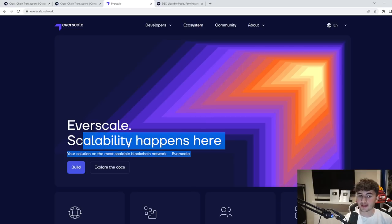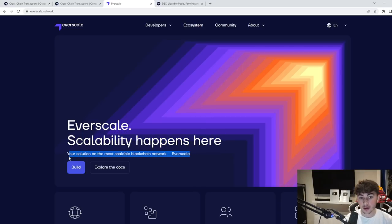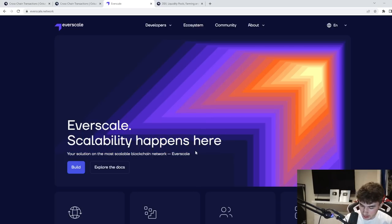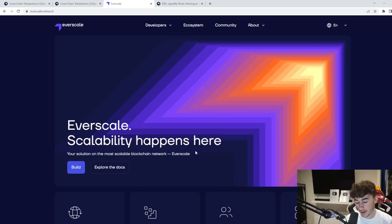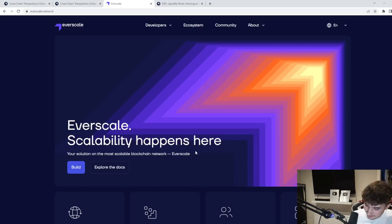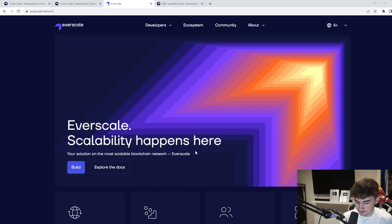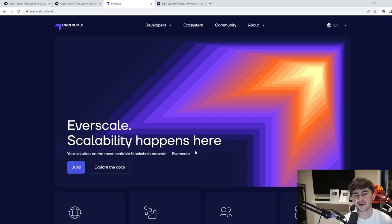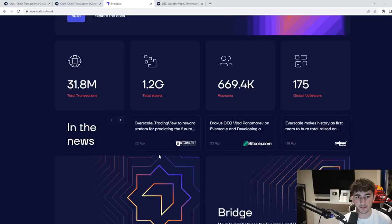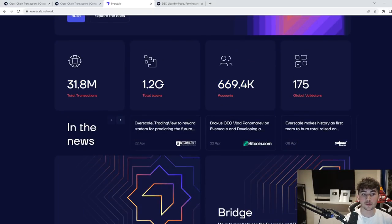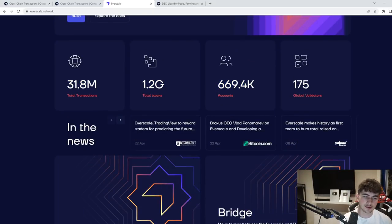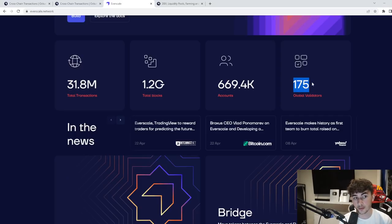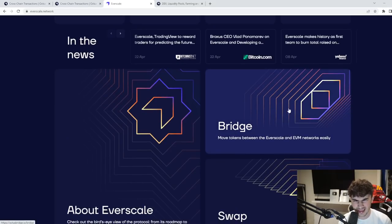Everscale Network is what the Octus Bridge is based on. Everscale scalability happens here, your solution on the most scalable blockchain network. It's a dynamically growing blockchain with 30 million plus transactions, which is a very nice number, and more than 660,000 accounts. So we're talking about a very rapidly growing blockchain. You can see 31 million transactions, total blocks, amount of accounts 660,000 and growing, and you see 175 global validators as well. Very nice numbers there.